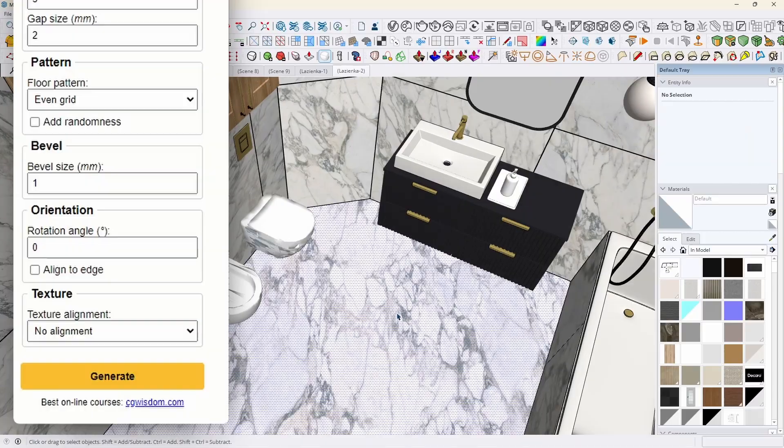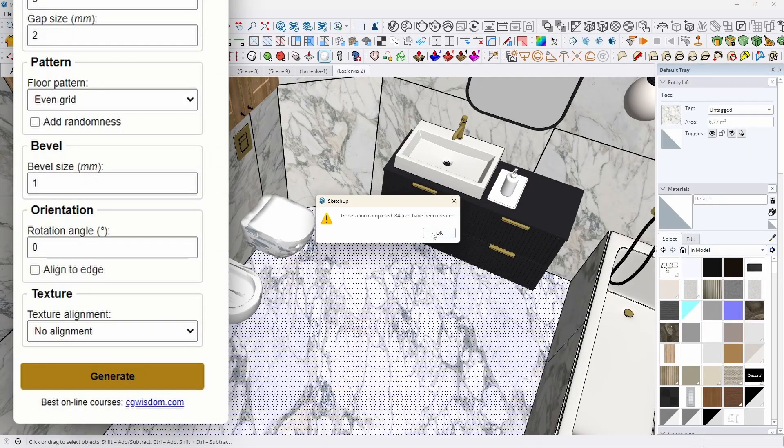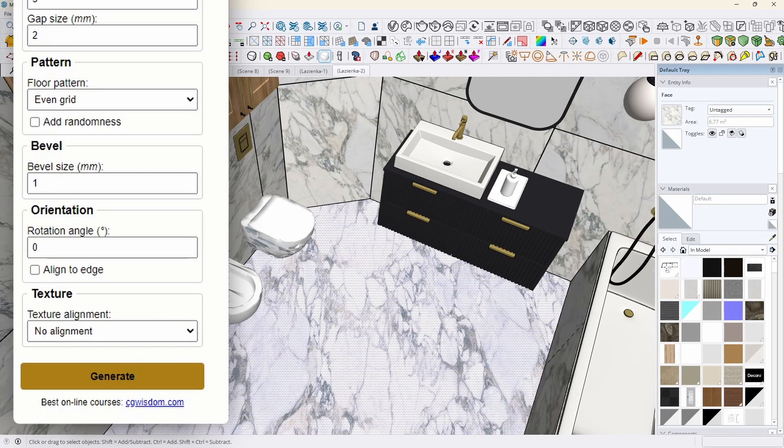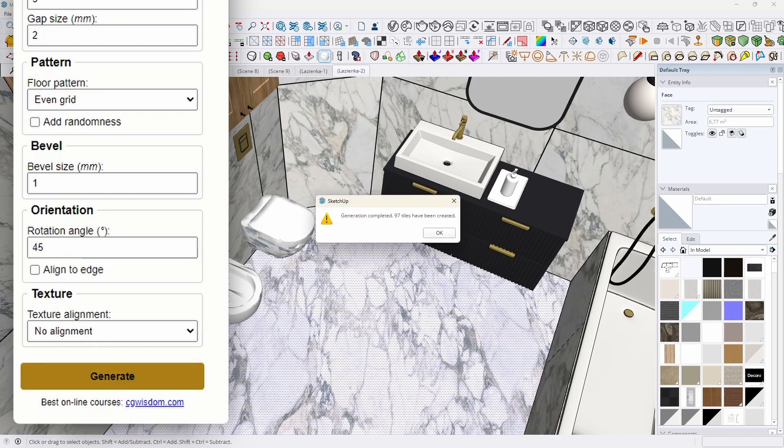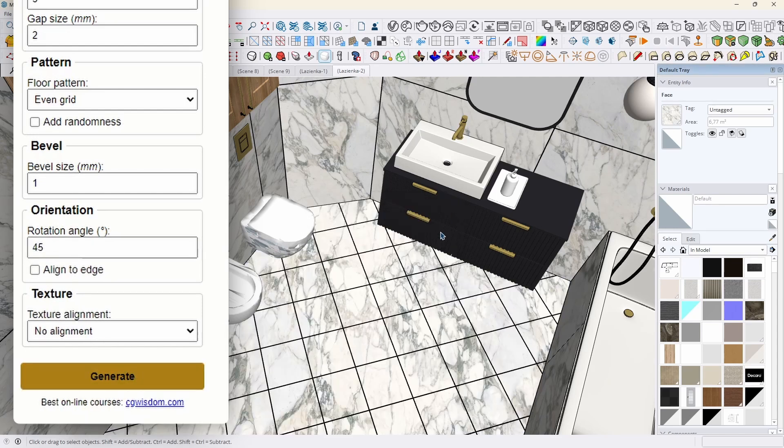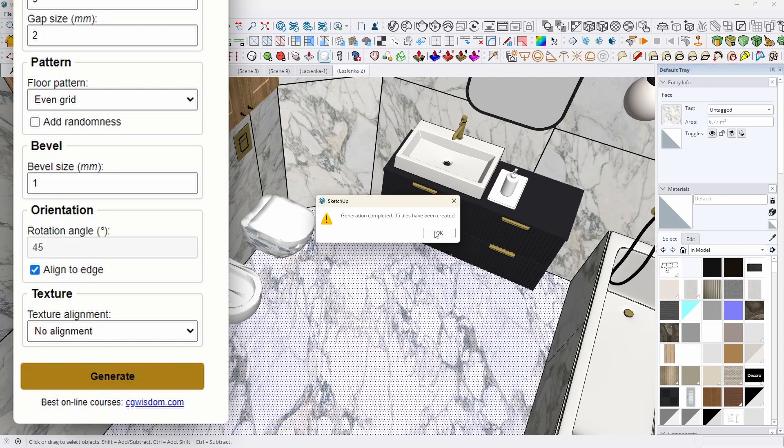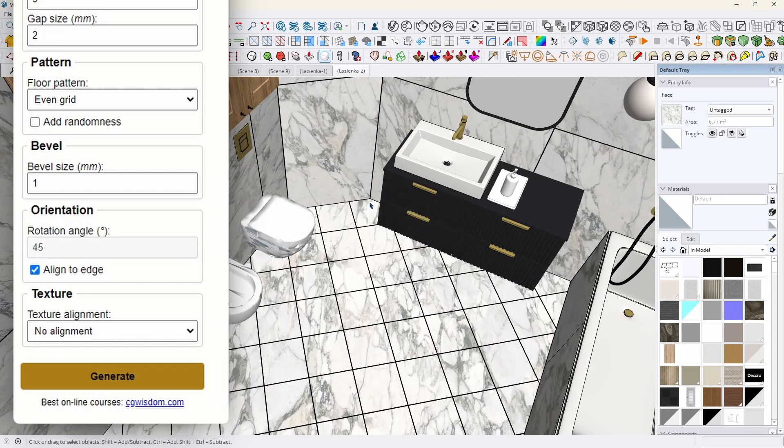In the orientation section, we define the rotation of the tiles. The grid rotation angle expressed in degrees allows you to rotate the tile arrangement by a specified value, such as 45 degrees, and the align to edge option automatically detects one of the edges of the selected plane and arranges the tiles along it. This is a great solution when we do not know the exact angle of rotation.